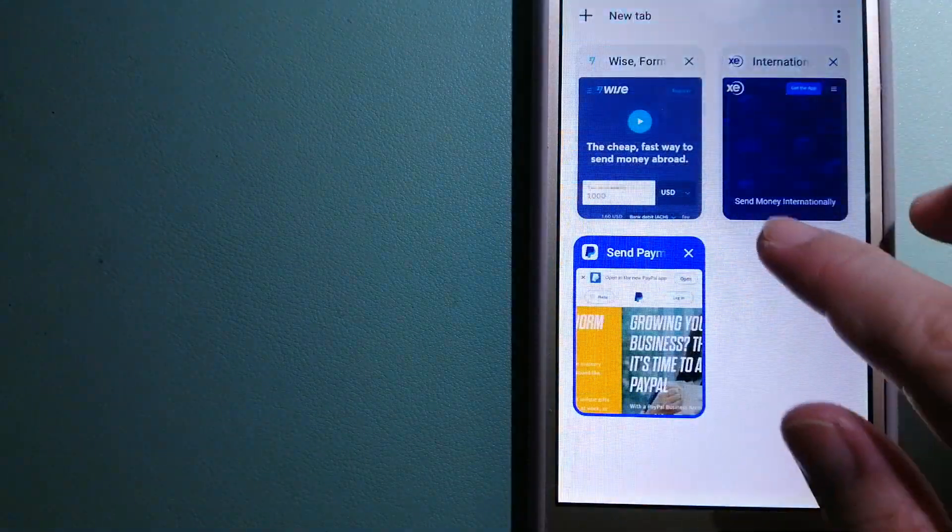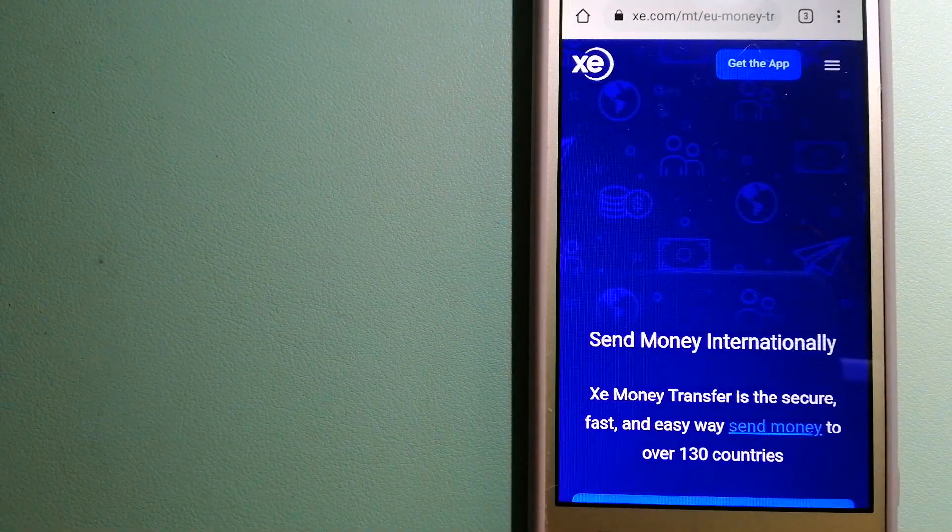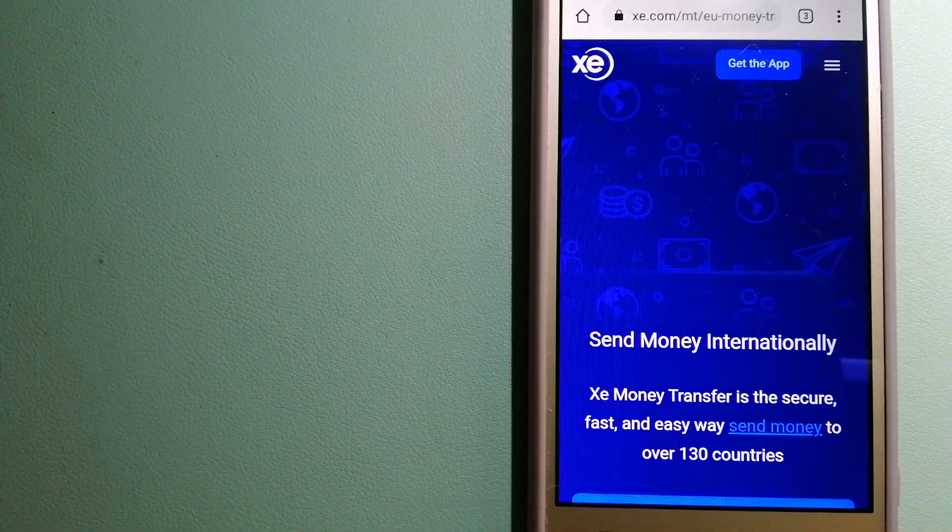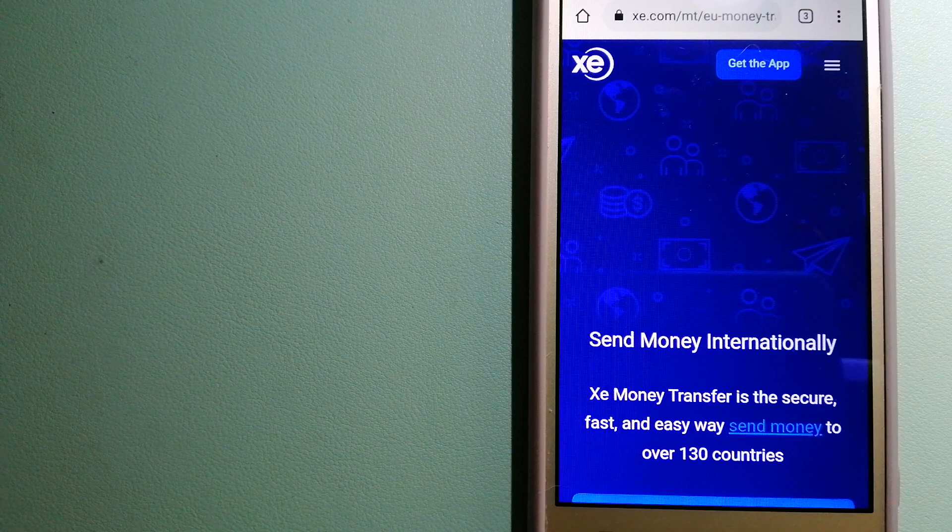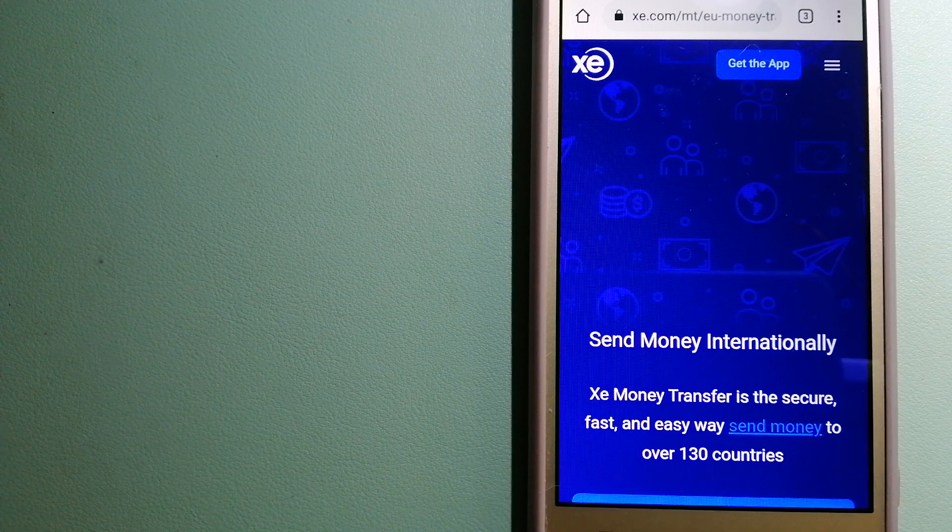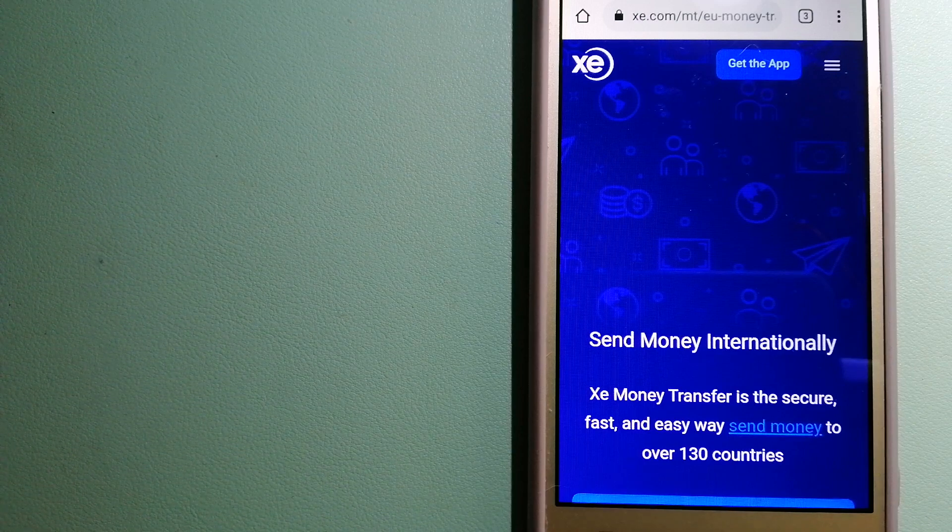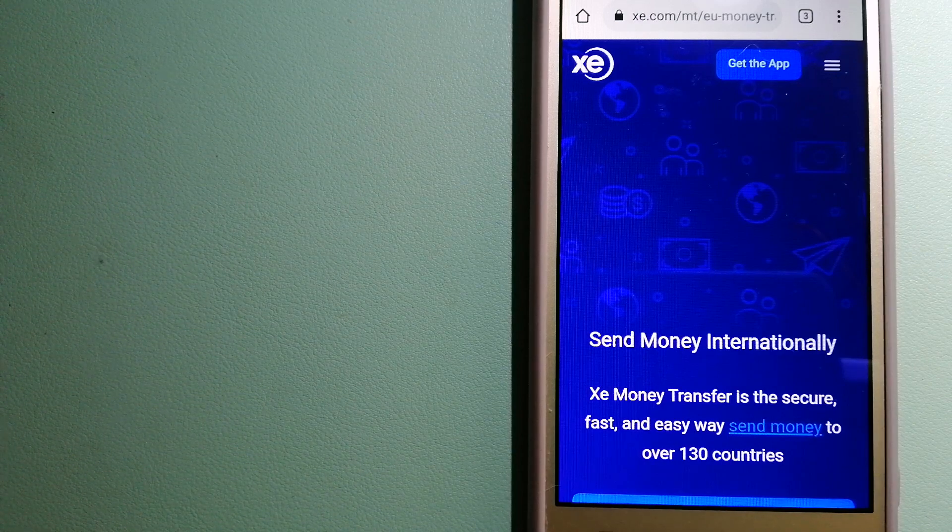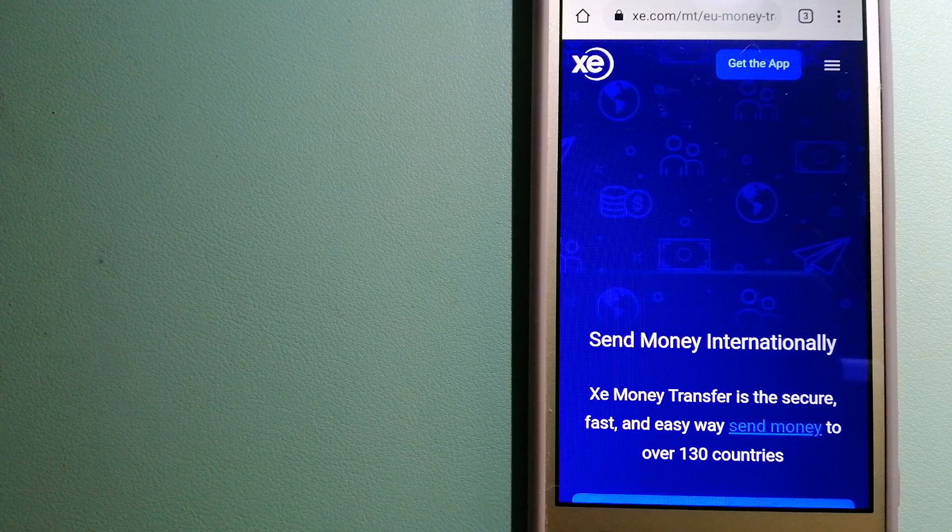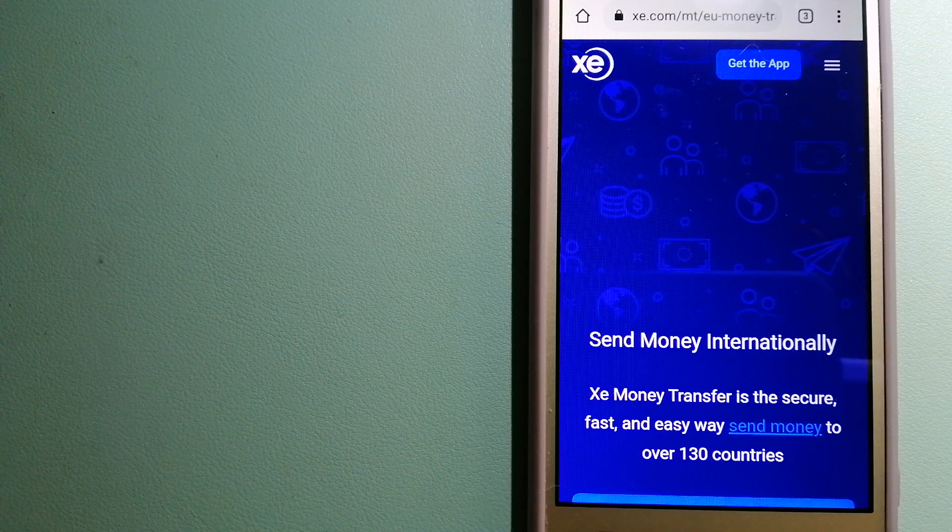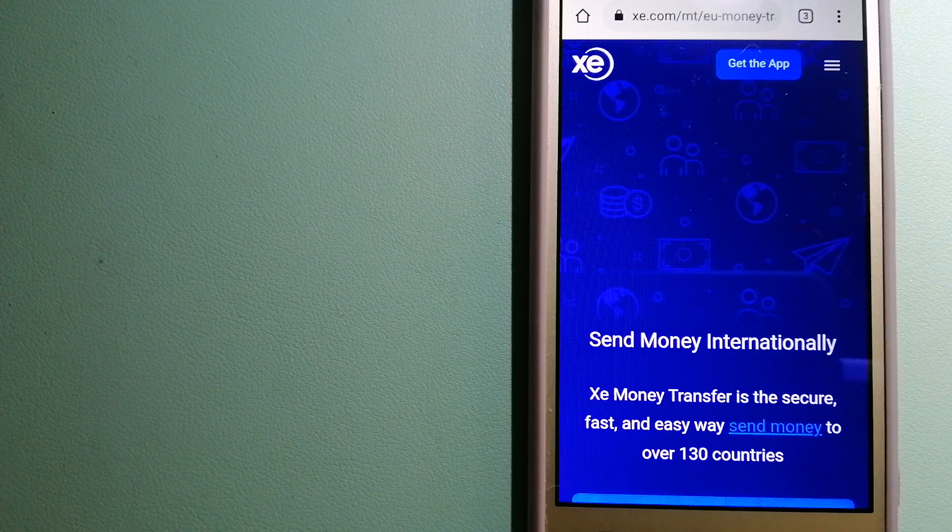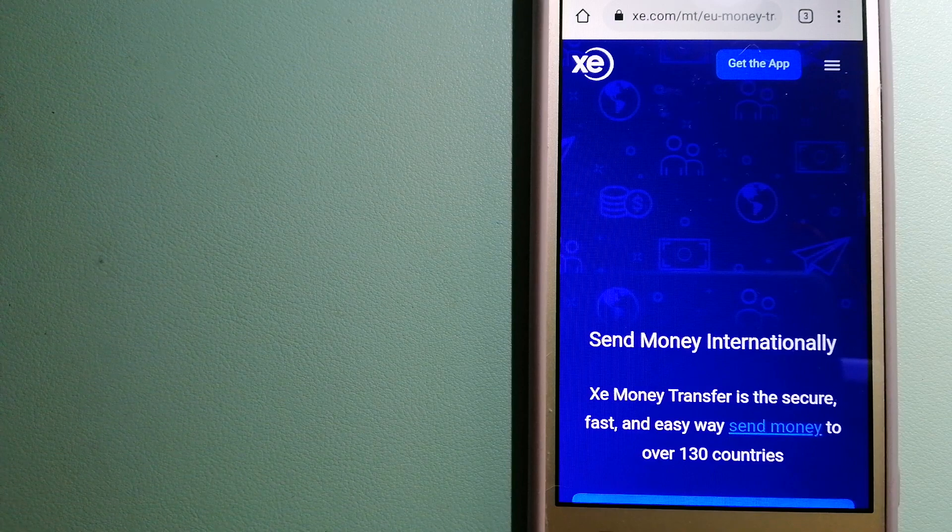The third option is XE Money Transfer. This is an online money transfer company that offers a cheaper and faster way to send money internationally. As a trusted and seasoned name in foreign exchange, they could be a good option for your international money transfer.